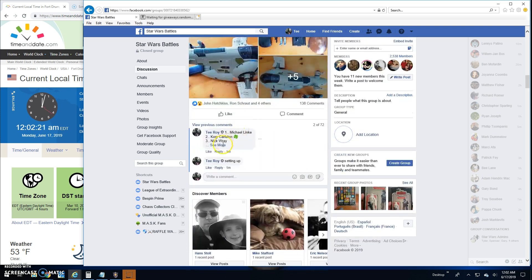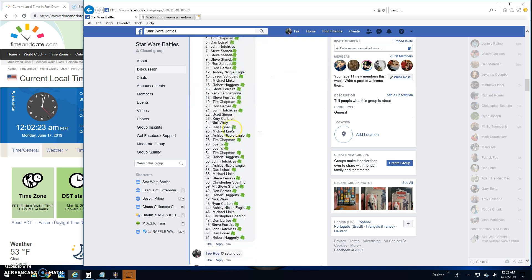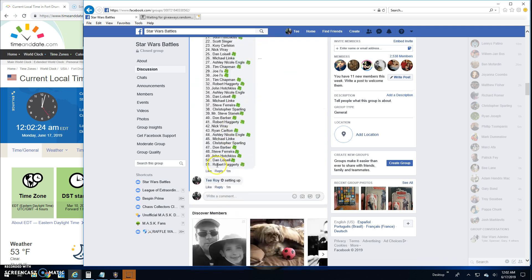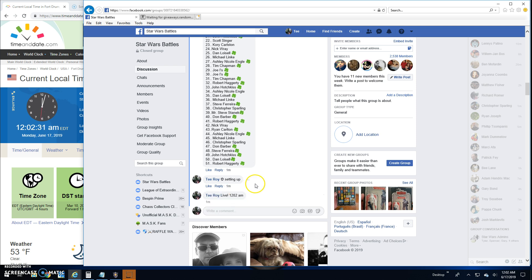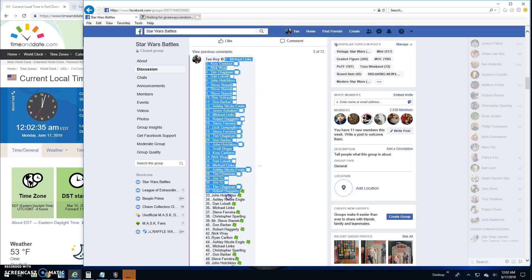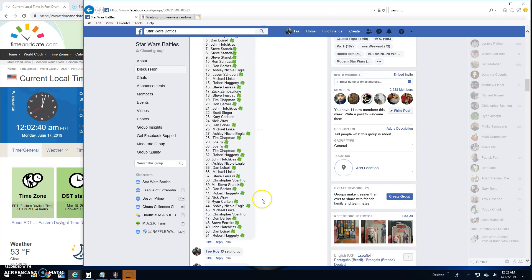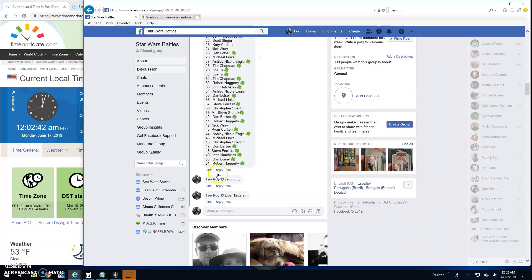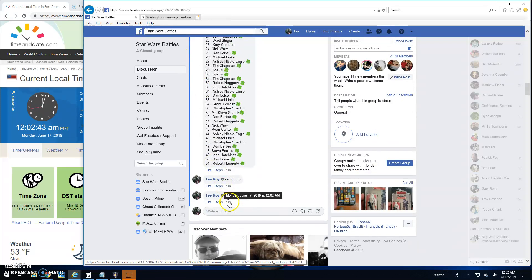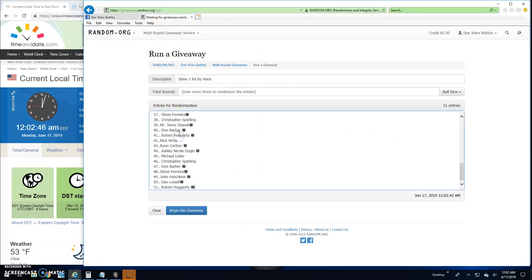We got our list 1 through 51. Let's go live here and find us a winner. It's 12:02 a.m. Michael in spot 1, Robert spot 51. 12:02, let's get ready to battle.